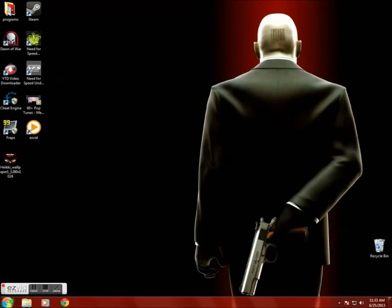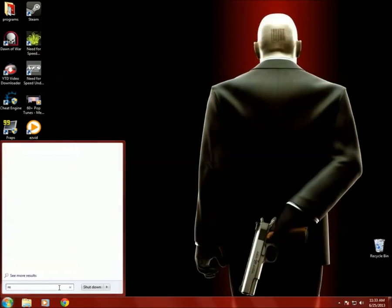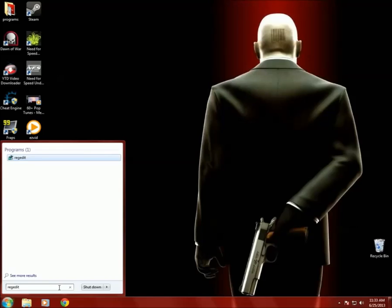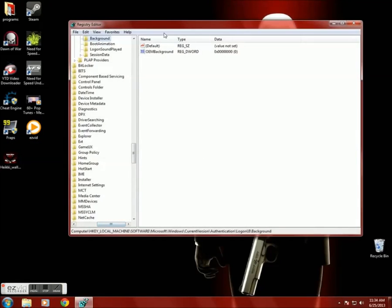Then you will need to go to start and type in regedit. Then navigate to this location.